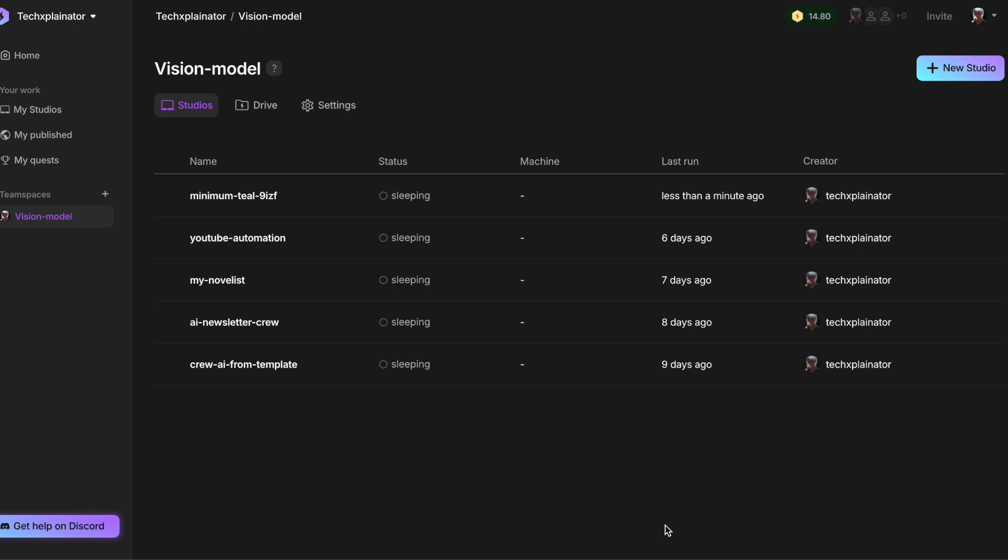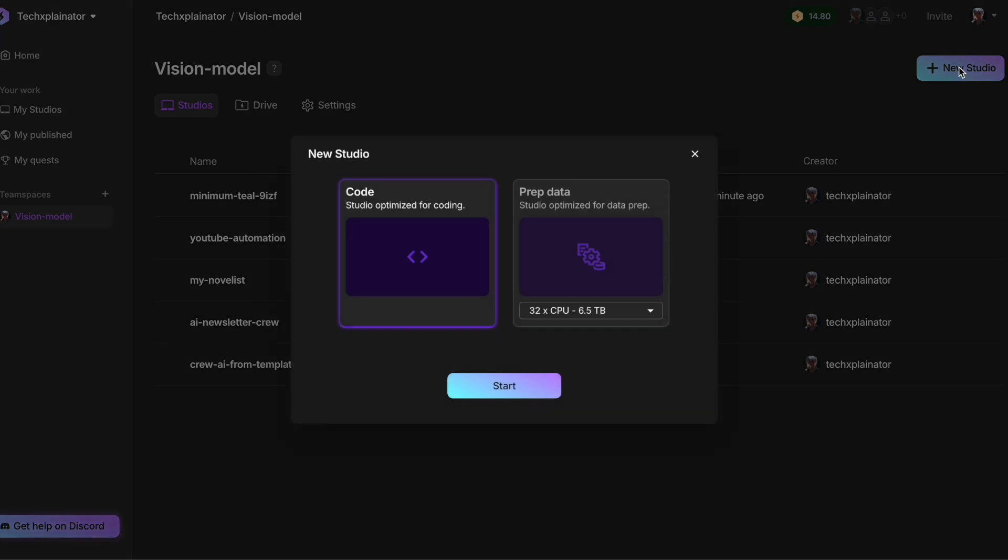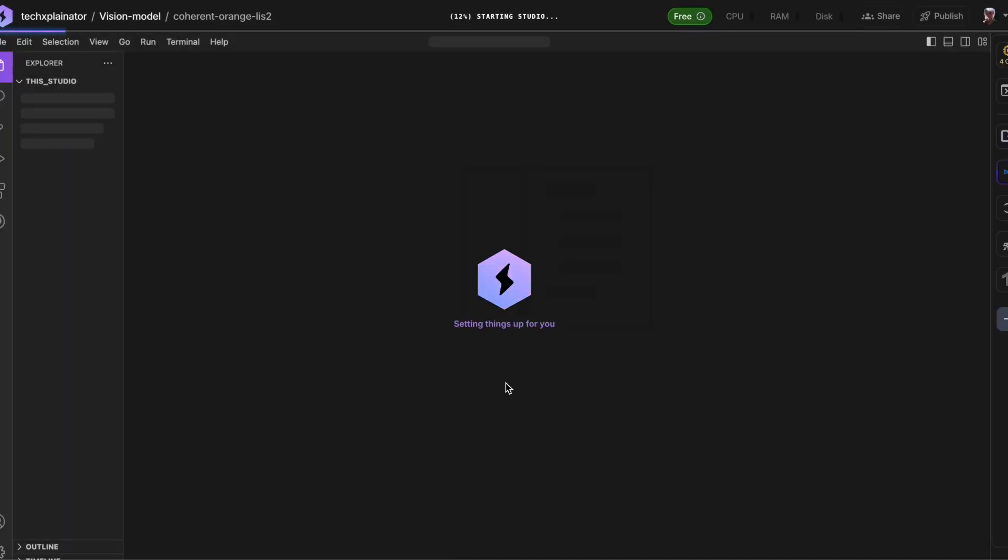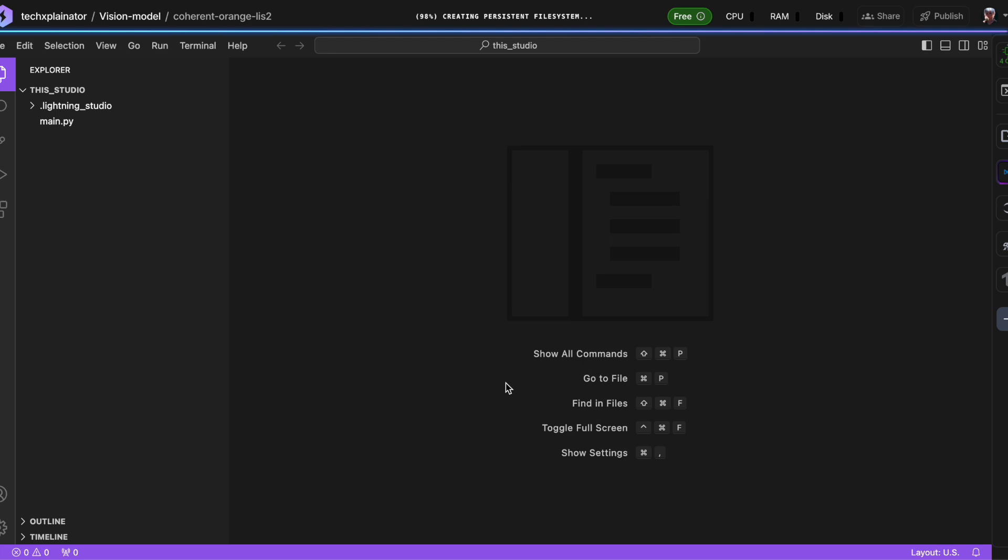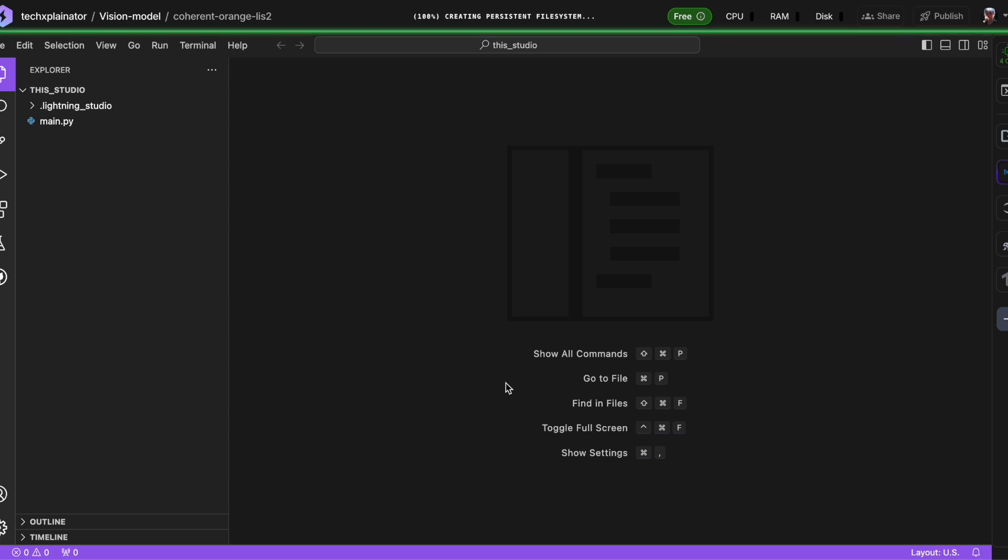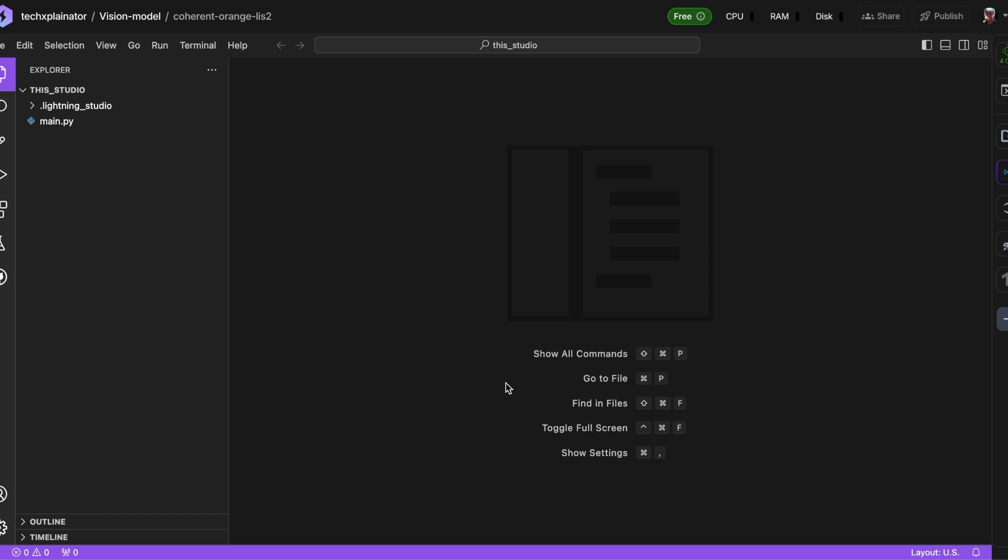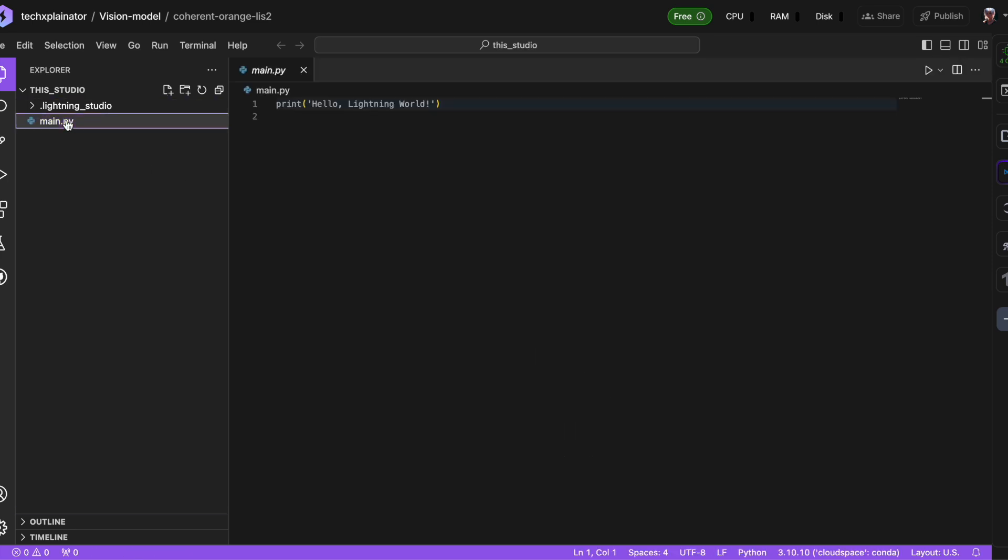Click on New Studio to create a new studio. Since I want to show you a coding example, let's choose a code environment. If you're a VS Code user, you'll love Lightning AI's interface. It's identical in style and functionality with all the features you rely on. This means a faster, more streamlined workflow and greater productivity, a far cry from the limitations of Colab's more basic interface.